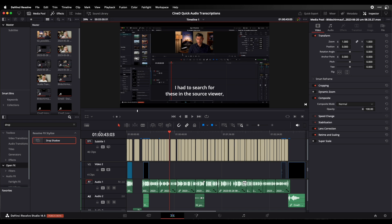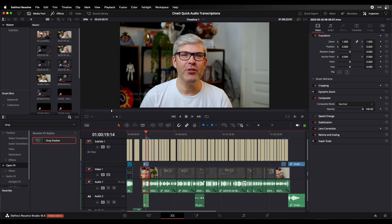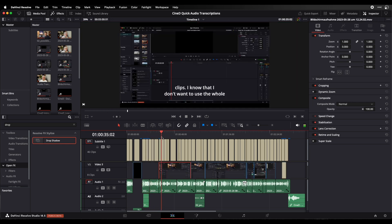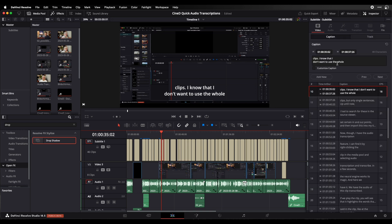We have the subtitle track here. I can view the subtitles and I can also edit them. Should there be a little mistake, I can just go to the subtitle clip directly and edit the text if I have noticed something that was transcribed wrong.